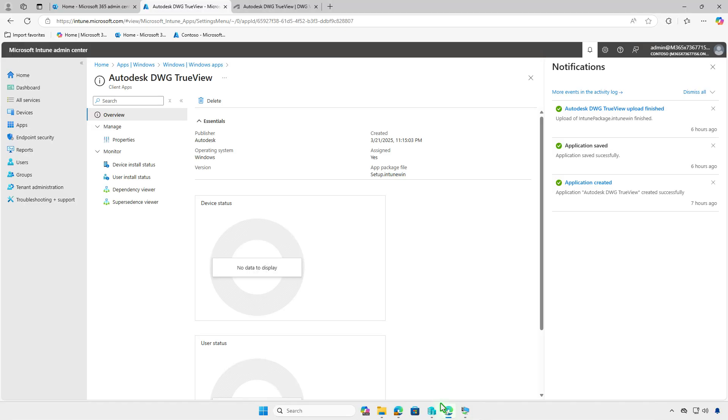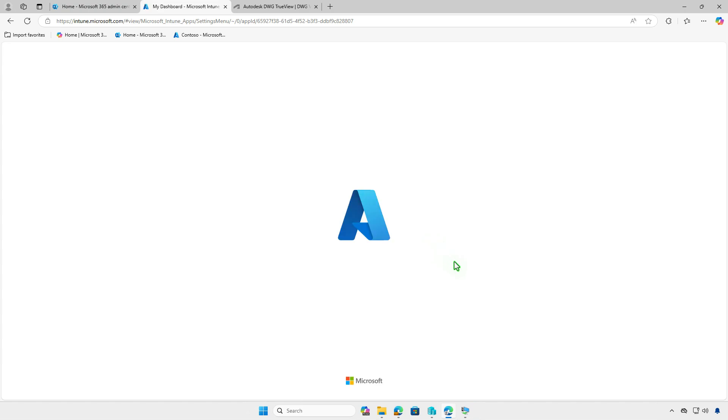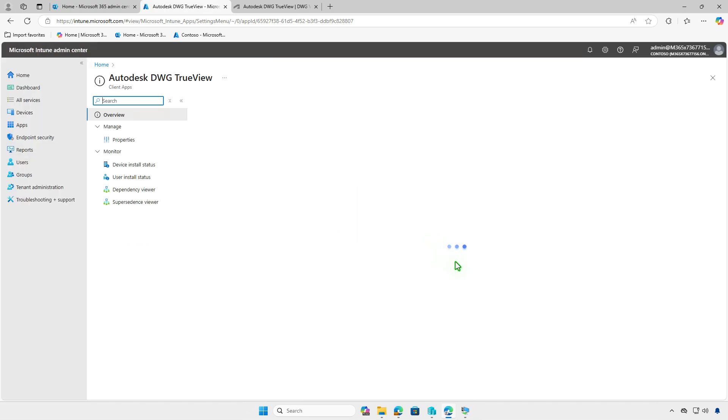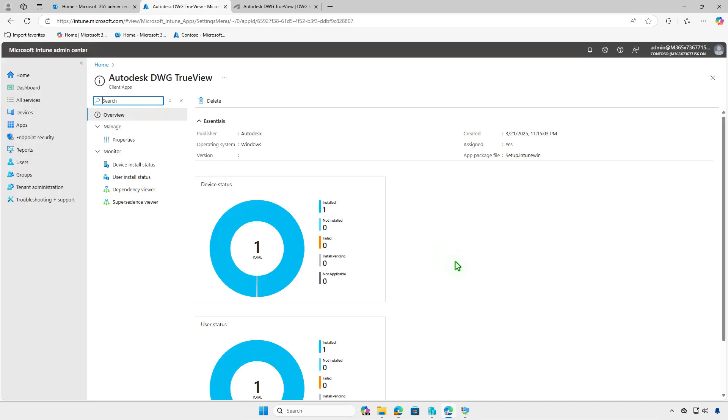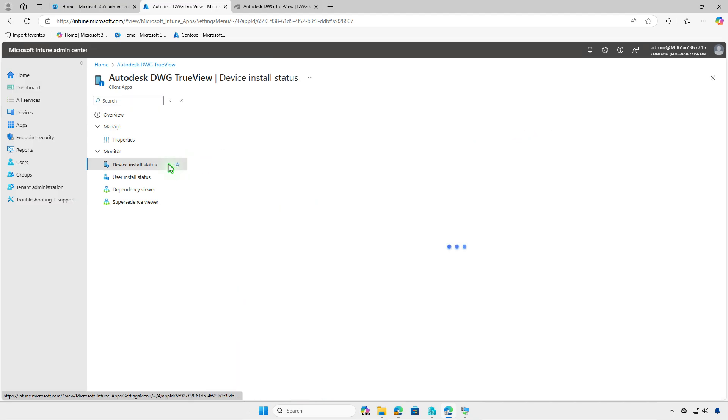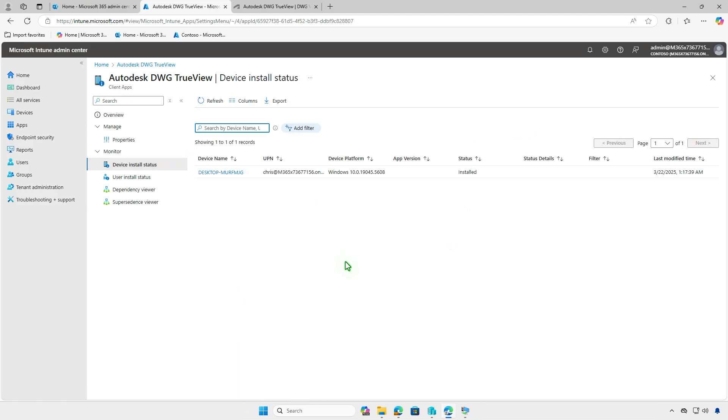In the Intune Admin Center, you can monitor the deployment status on the Overview page. This page provides a graphical breakdown, showing devices with successful installations, devices still installing, and any errors encountered. Keep in mind that deployment status updates in the Intune portal may take some time to appear, so be patient.